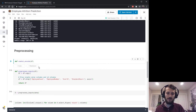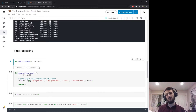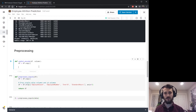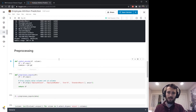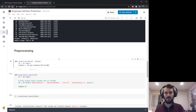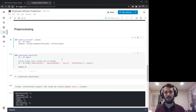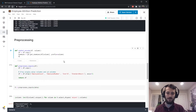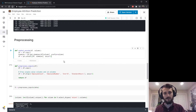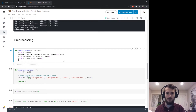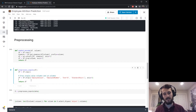I'll make a helper function called one_hot_encode that takes a data frame and the column to encode, and returns the fully processed data frame. Inside, it creates a copy of df, creates dummy columns using pd.get_dummies(df[column], prefix=column), concatenates those dummies onto df along axis=1, drops the original categorical column, and returns the result.